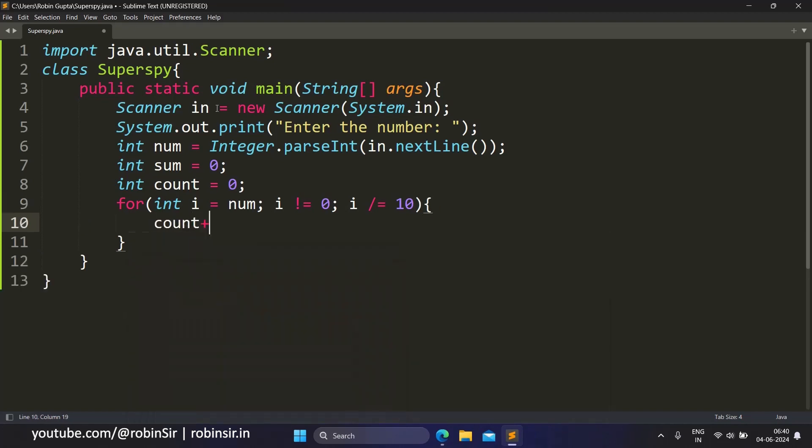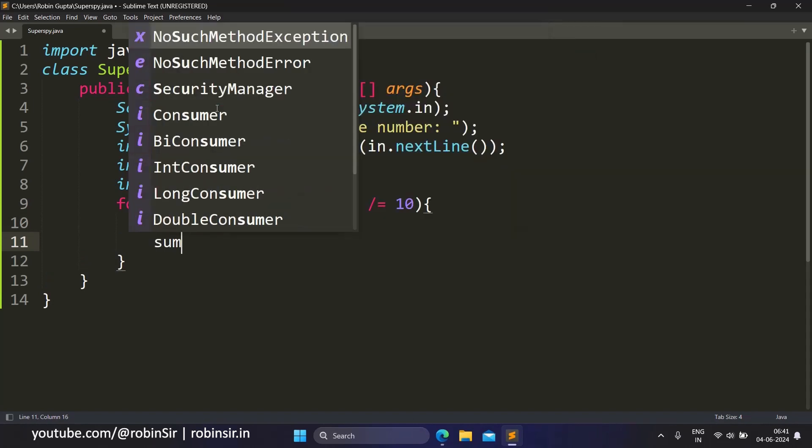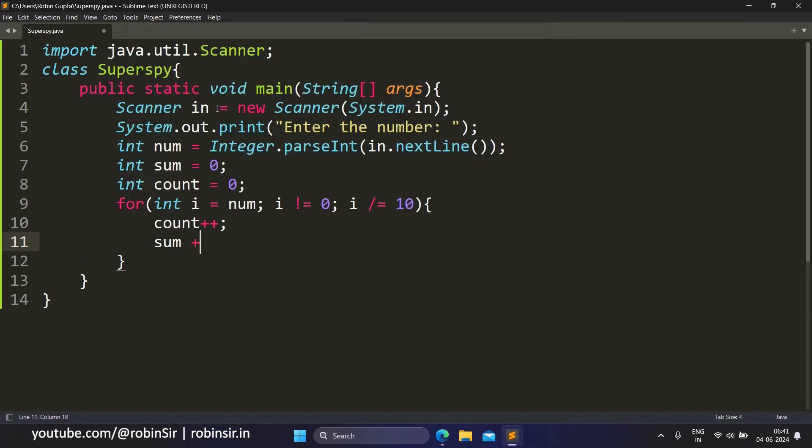And each time, count++, and we also add the digit to the sum variable. How do we extract the digit? i modulus 10.